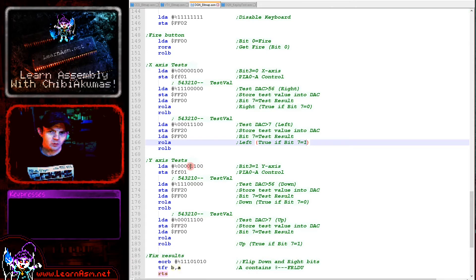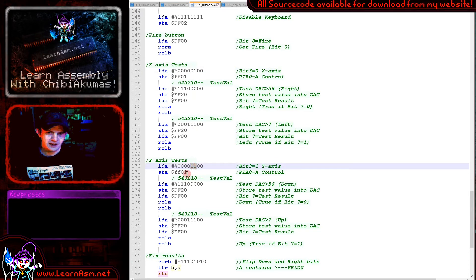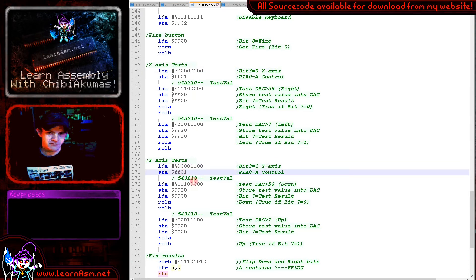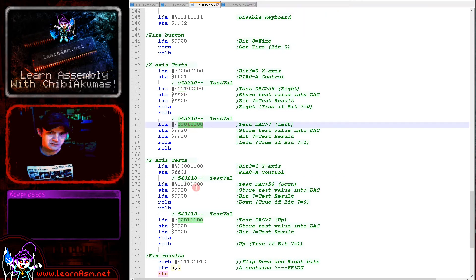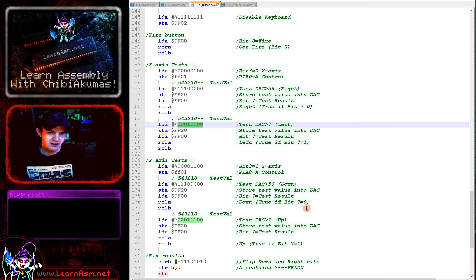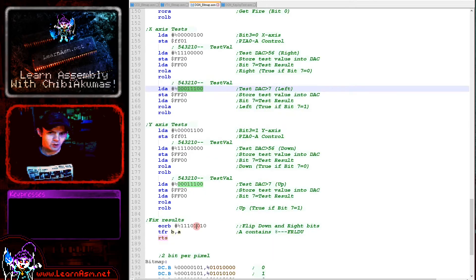We're then doing the same for the y-axis. We need to store a different value - both bits are 1 here. We're storing that to FF01, that selects the y-axis, then we're using the same comparison values to check for the down direction and the up direction.